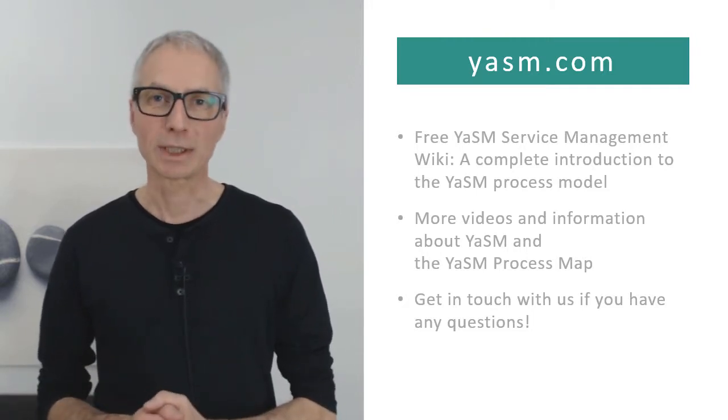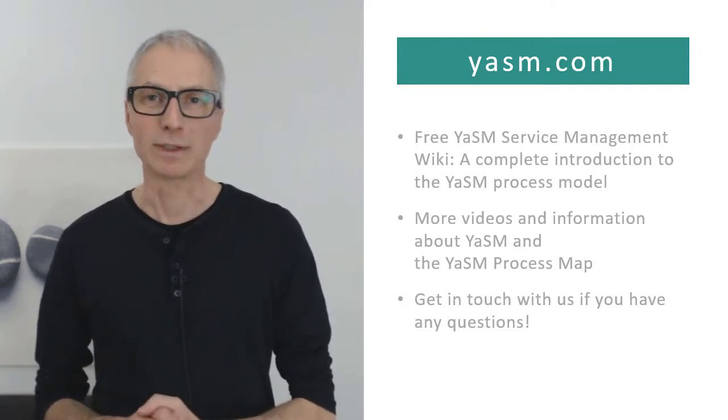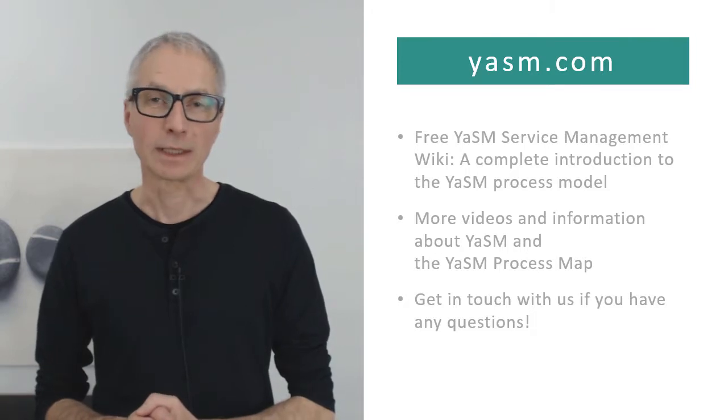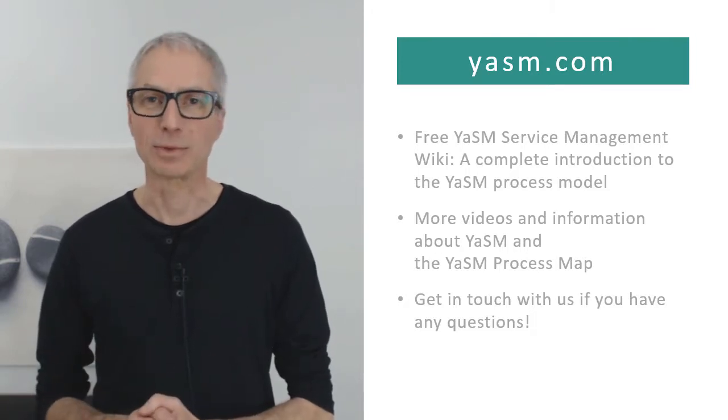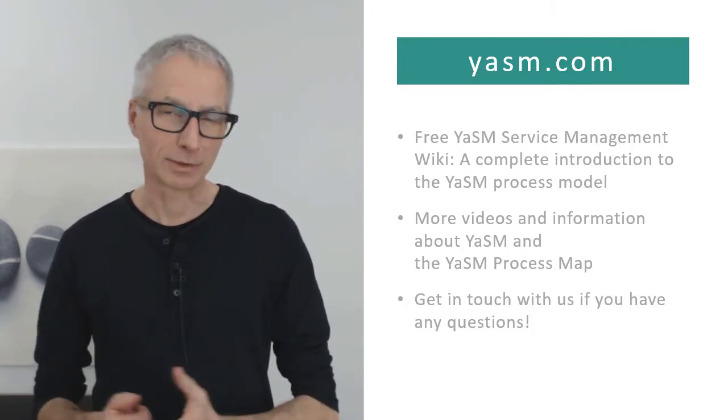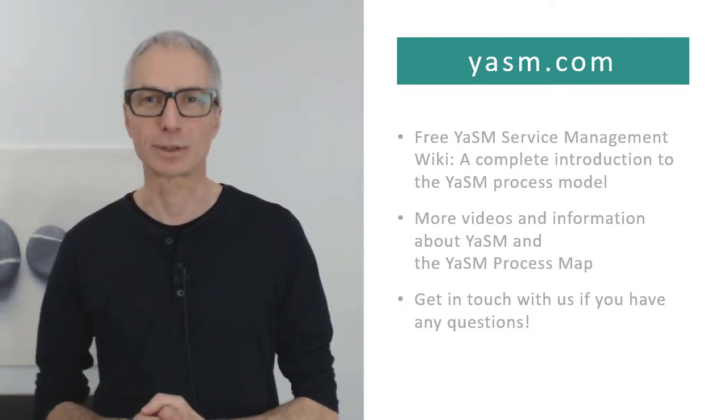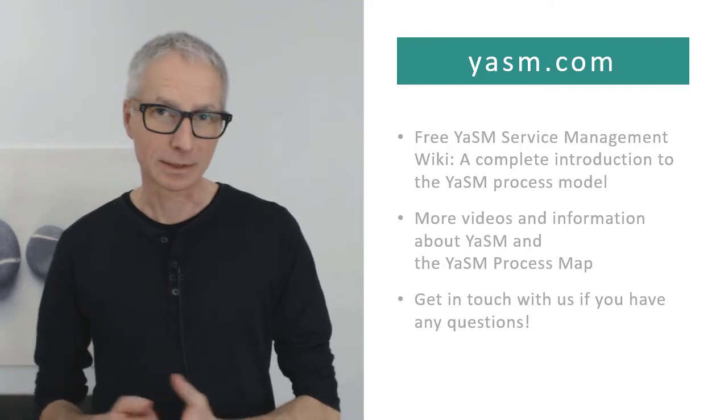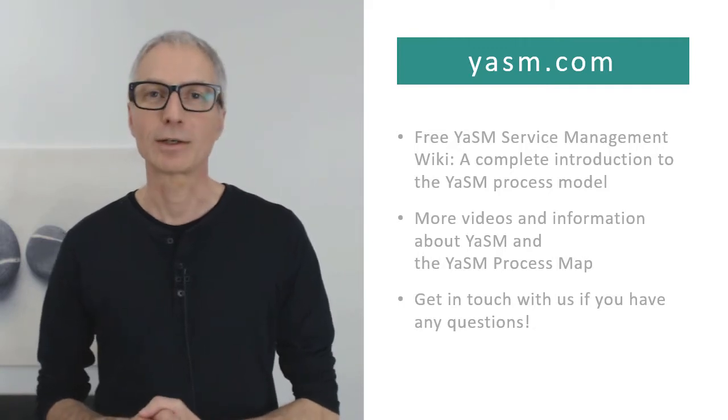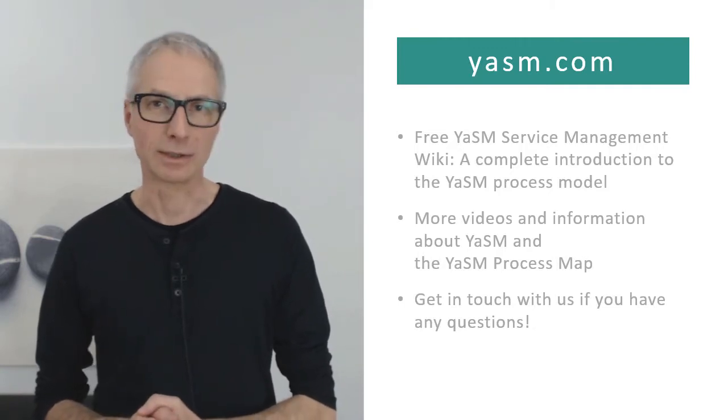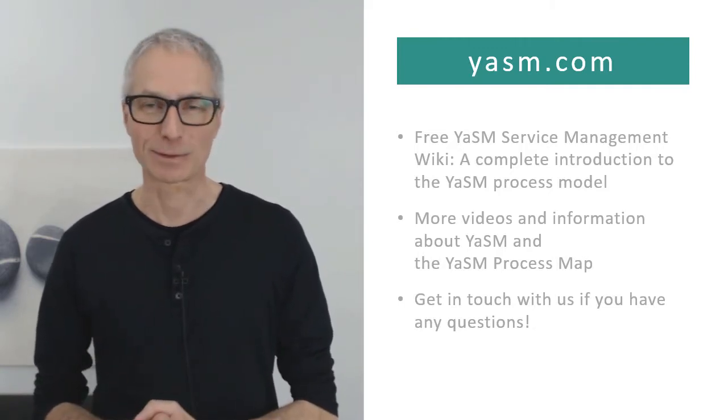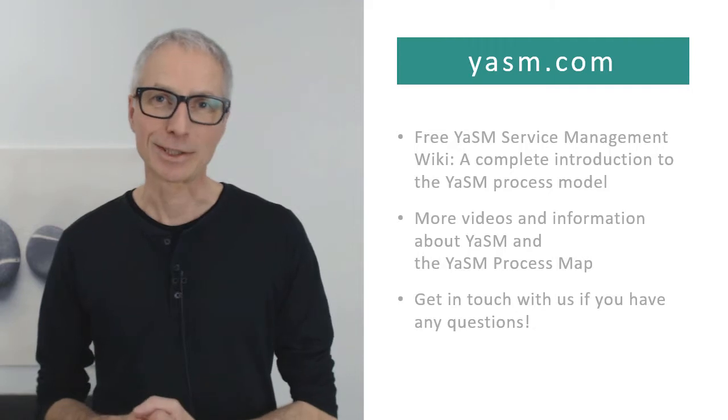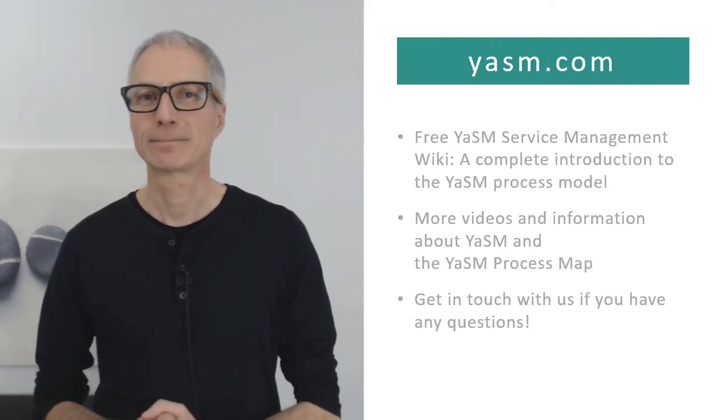To explore the wiki, watch more videos, and learn more about YASM and the YASM process map, please visit yasm.com. There you will also find our complete contact details, if you want to get in touch with us. Thanks for watching and take care.